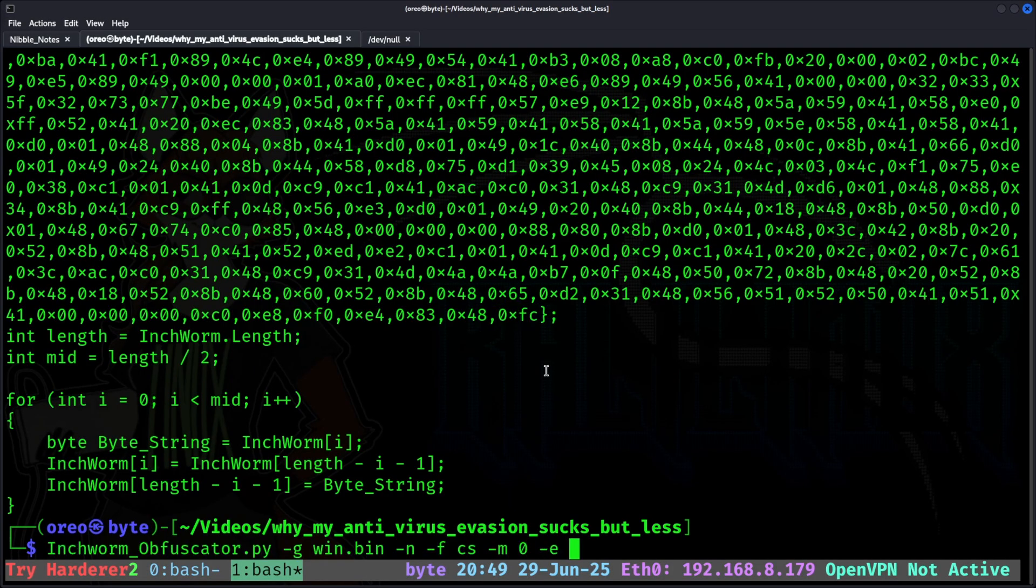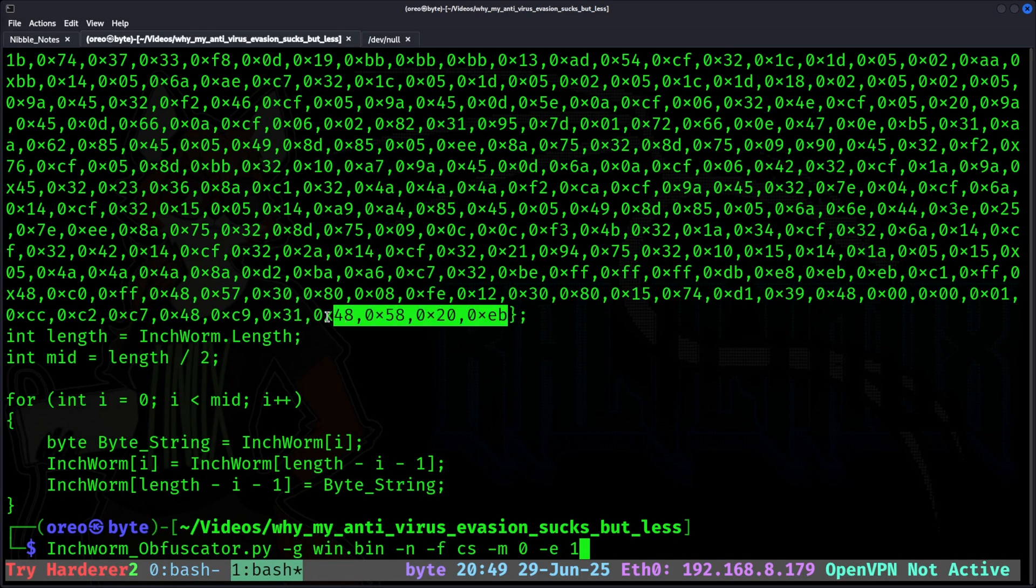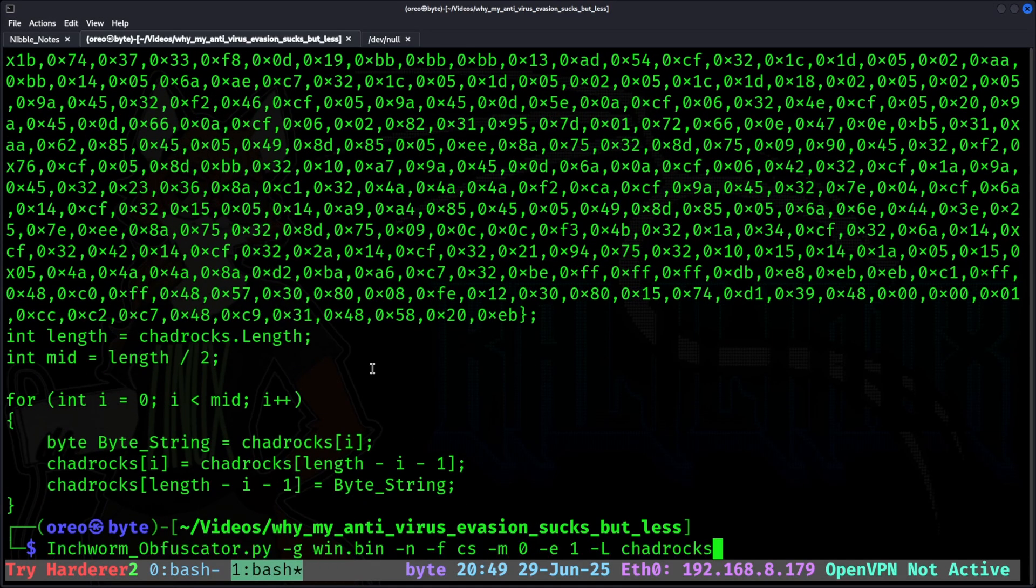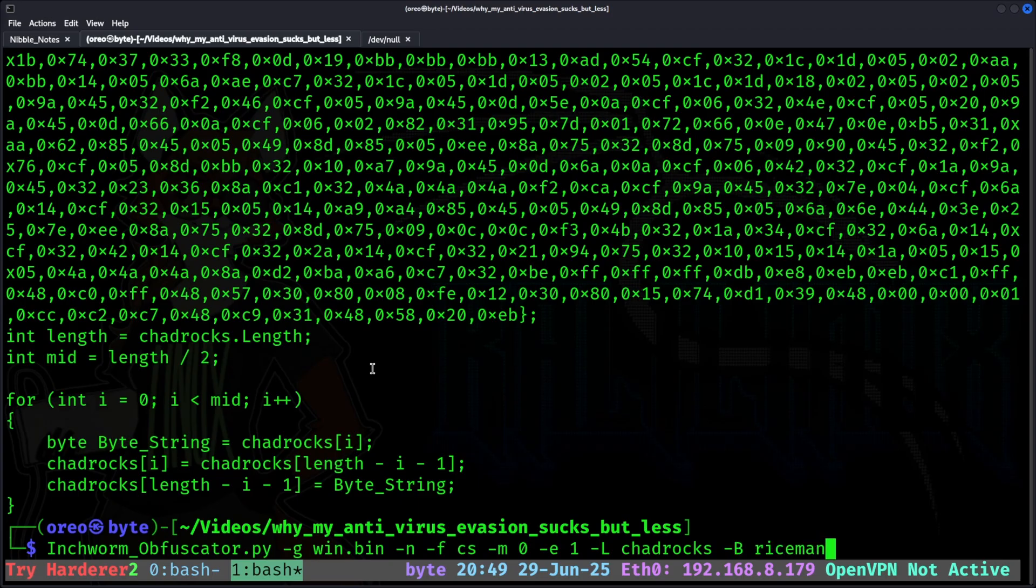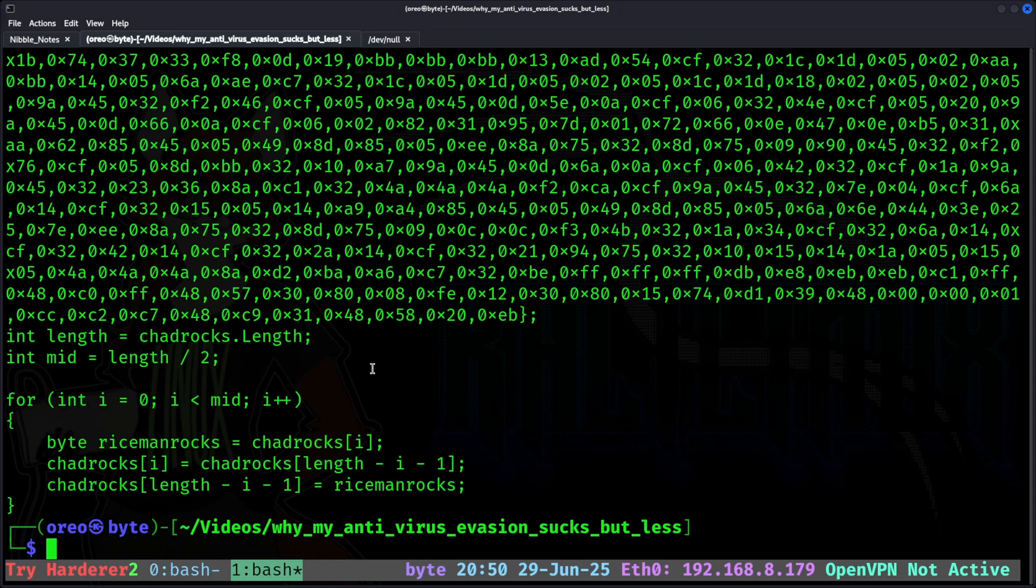Of course, we can always mix them together, as seen here, where it's also encrypted and flipped backwards. Another nice touch is we can also change the loader name to Chad Rocks, and or the byte string to something like Rice Man Rocks, or anything else we feel like would help us get past signature detection.